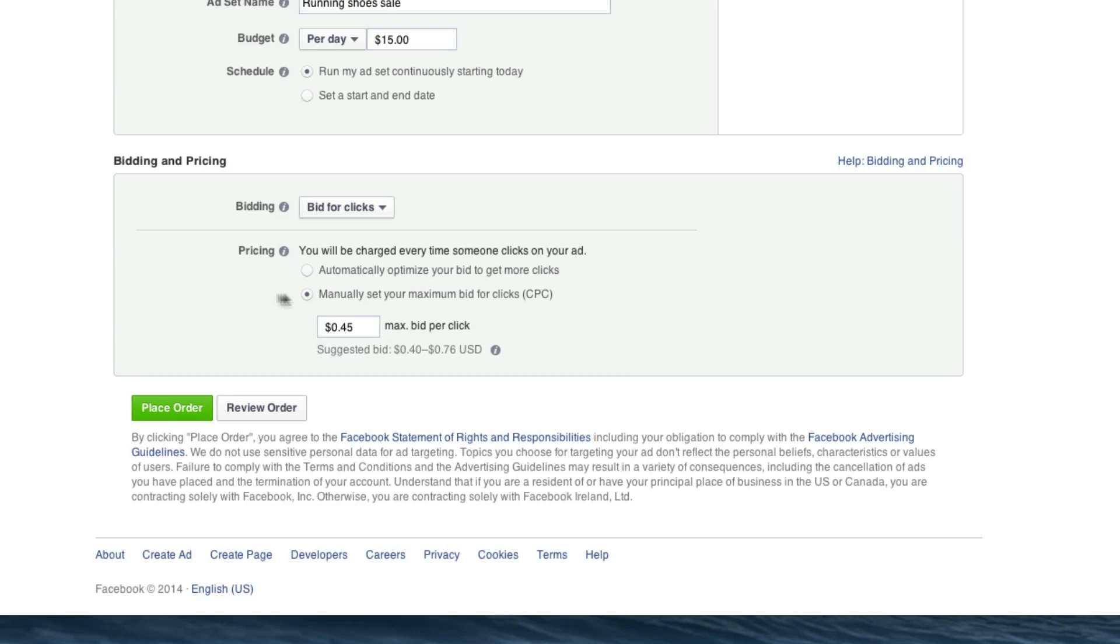And now, once you've done that, you can just click place your order and you are done. Facebook will just walk you through adding your payment options. This has been Justin from OSI Affiliate Software. I hope you enjoyed this video and please check out our other videos about e-commerce marketing.